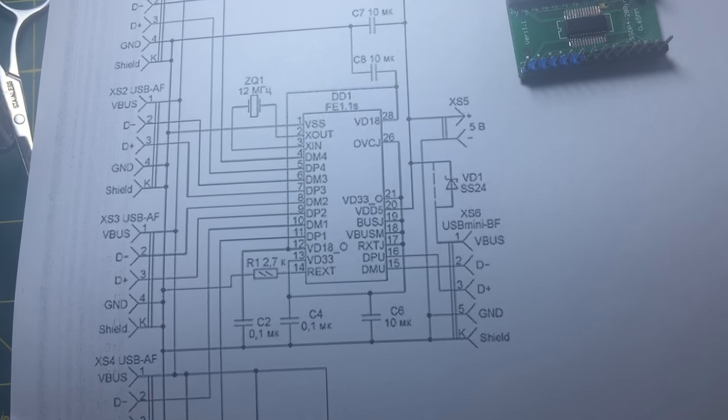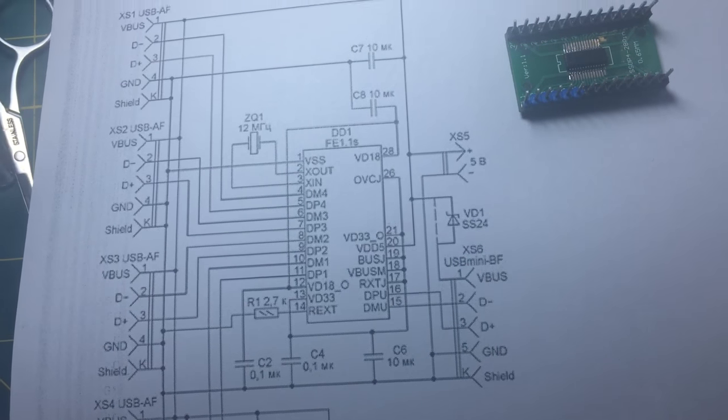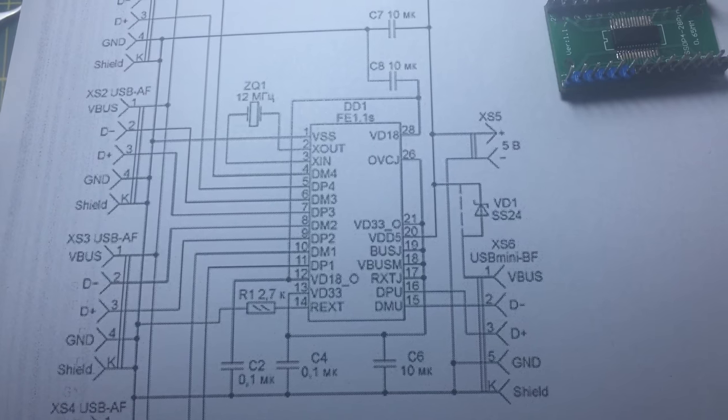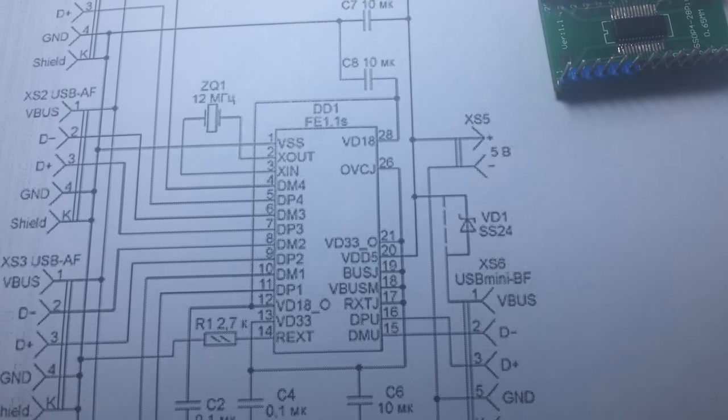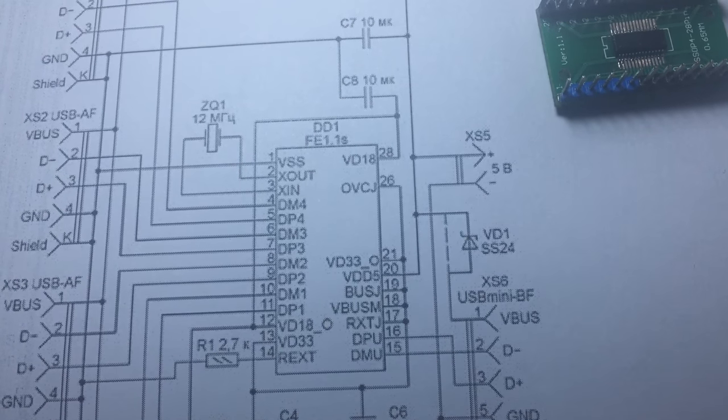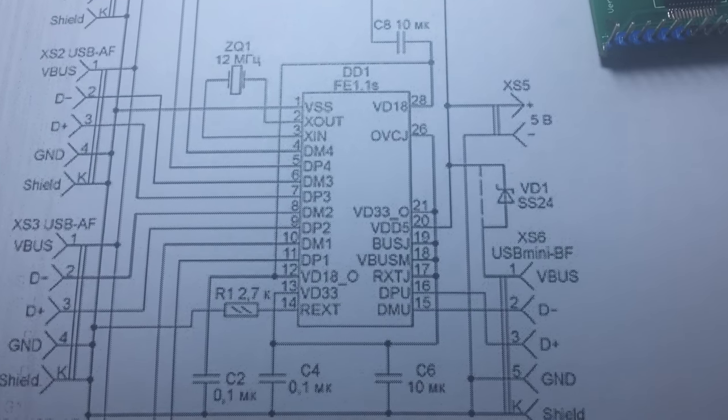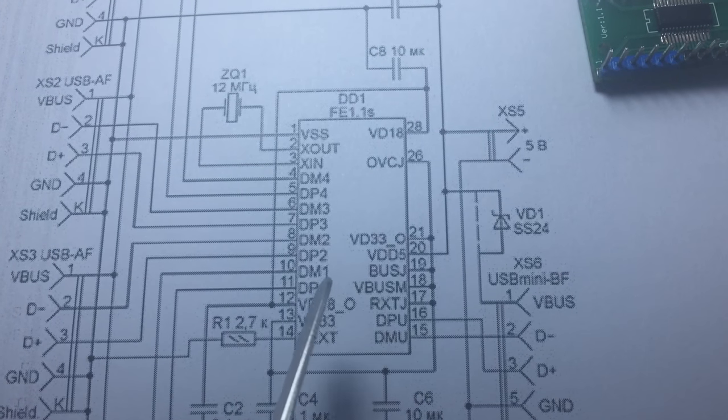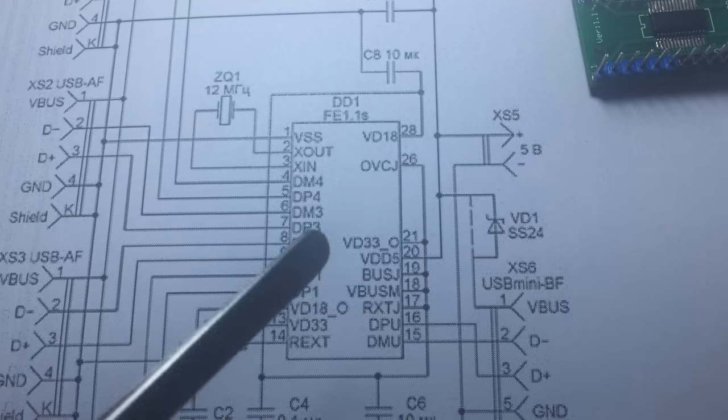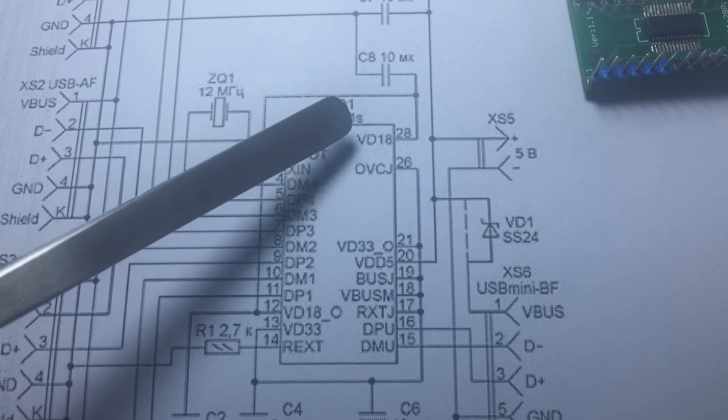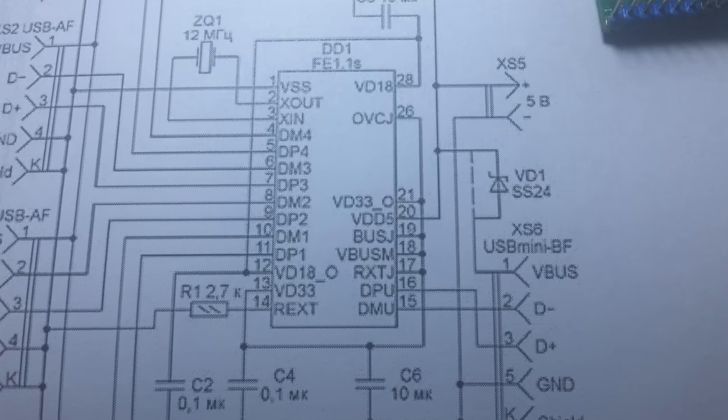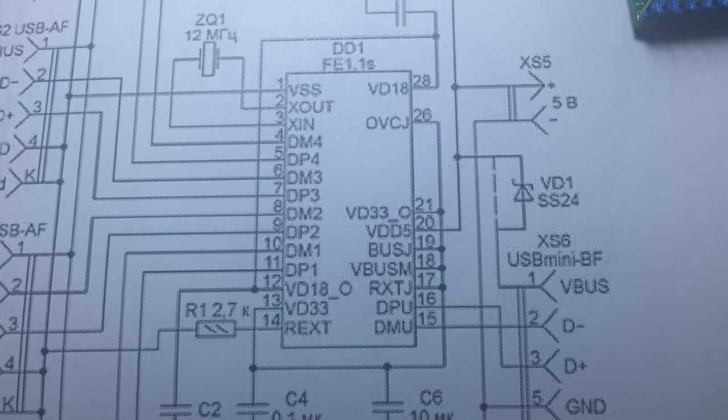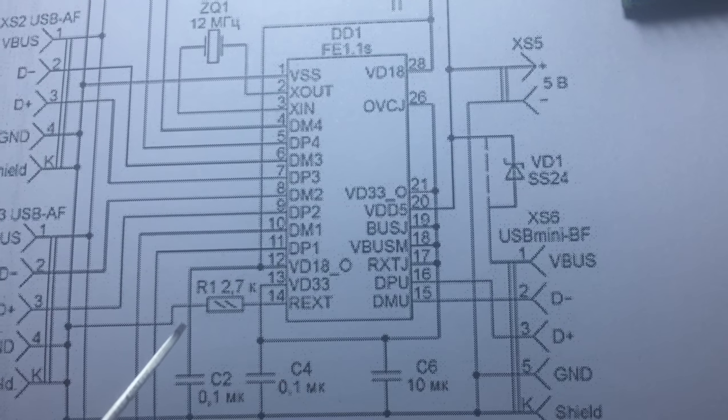Hello guys, today I'm trying to show you how to make a USB to serial TTL converter. The IC name is FE1.1S. This IC will convert easily USB to serial with USB output, and it's very simple to have it and check it out.